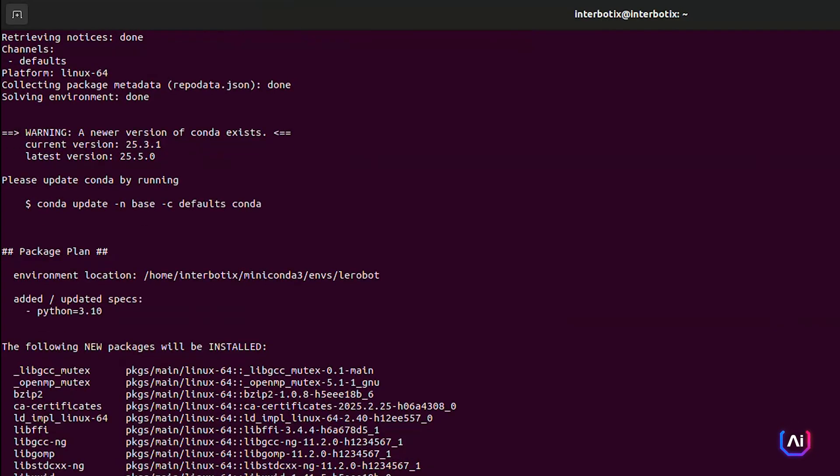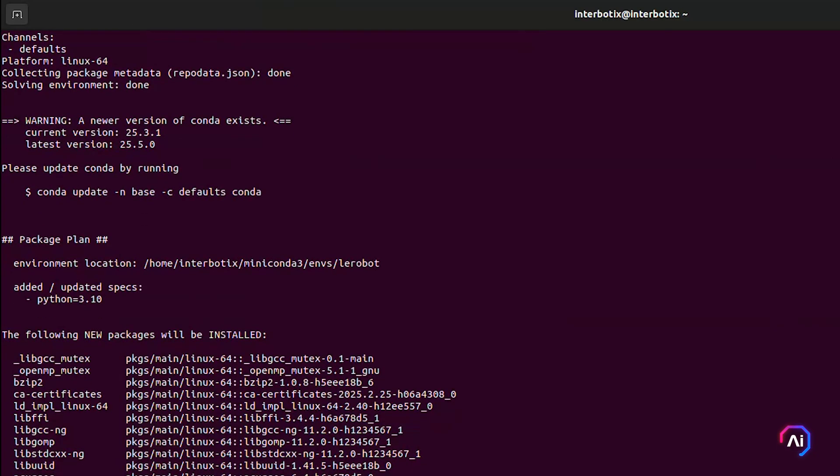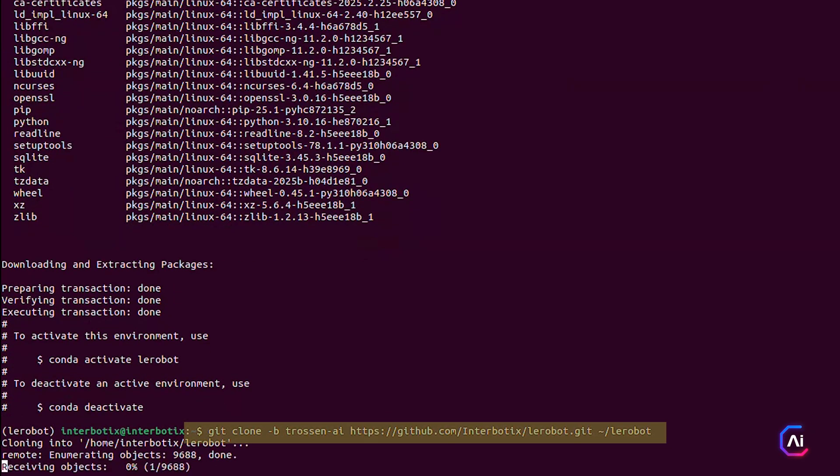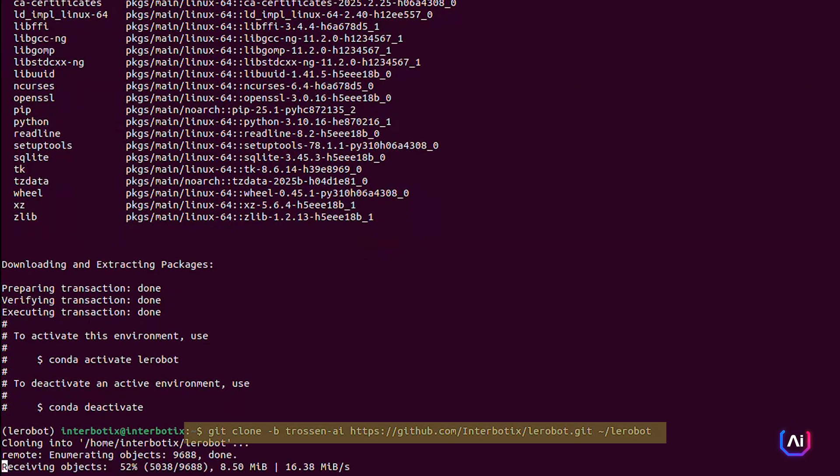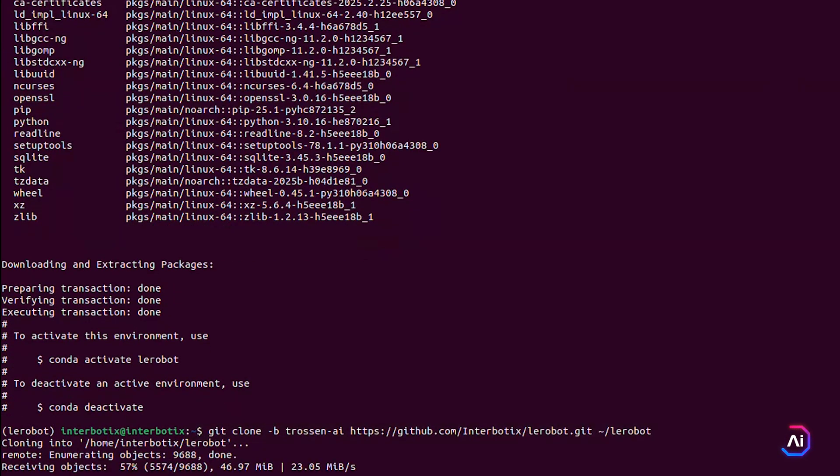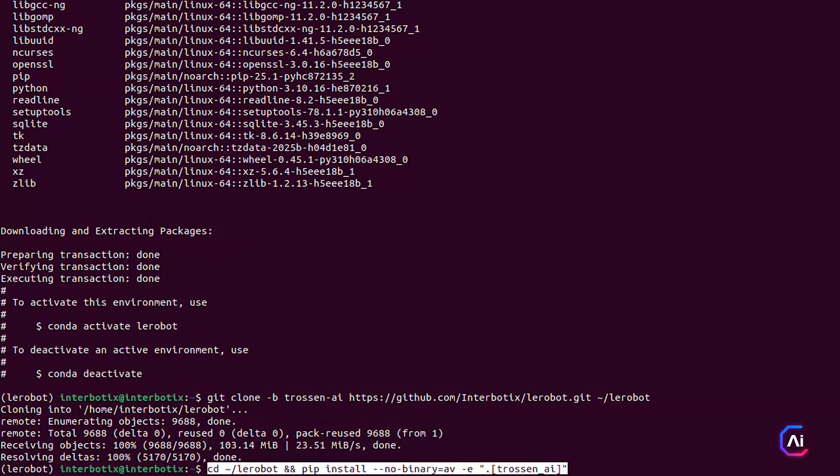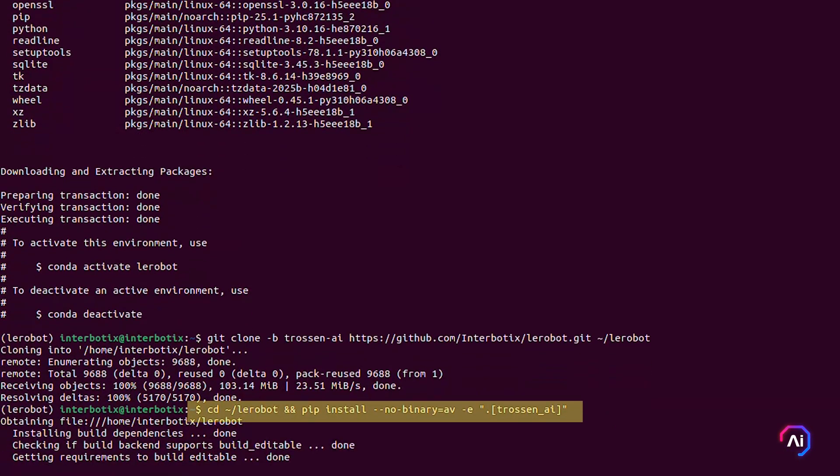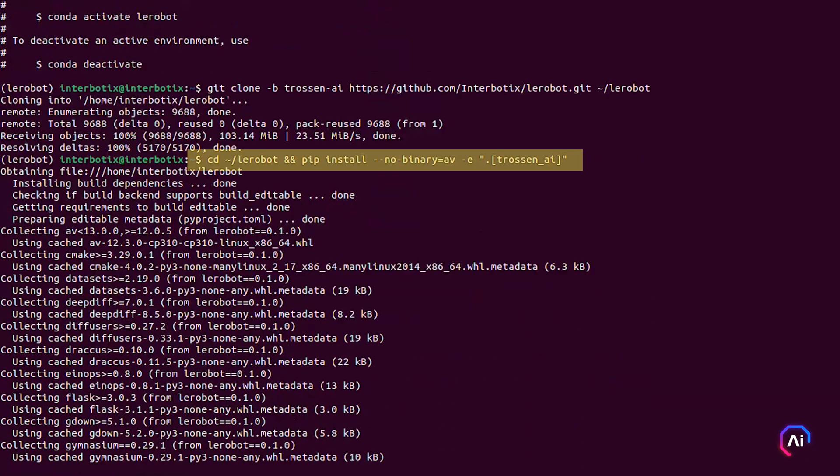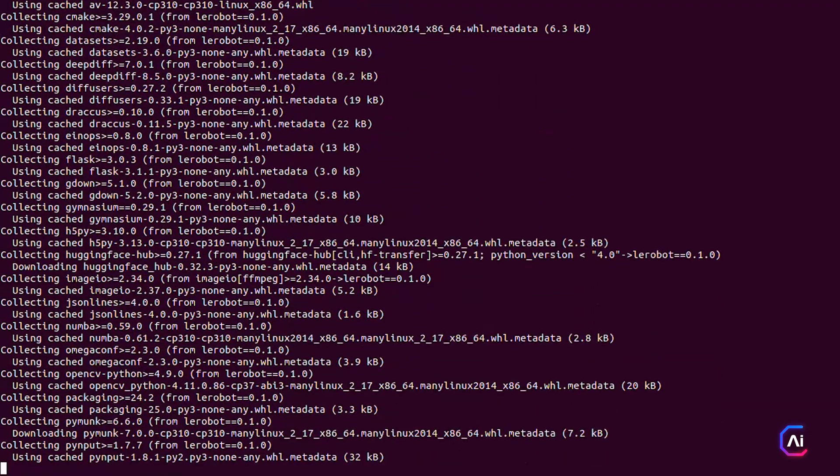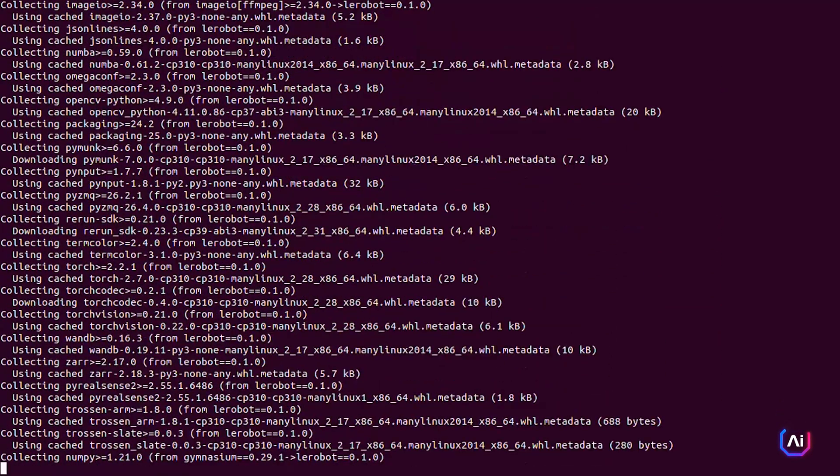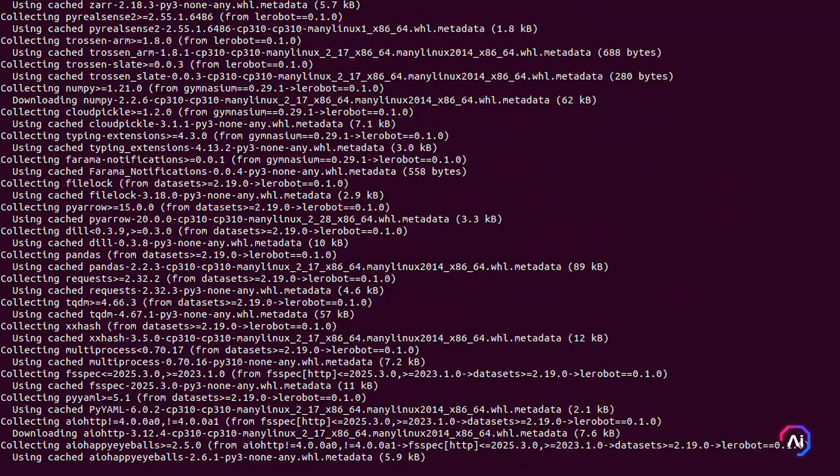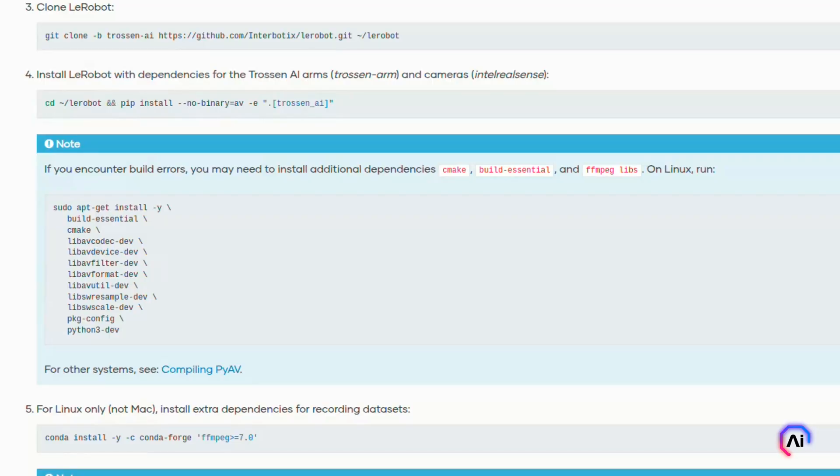Next, clone the Layerbot repository. Make sure you're using the Trosten AI branch, then move into the folder and install it along with the support for Trosten AI arms and camera integration. Depending on your system, you might hit some build errors, especially related to video dependencies. If that happens, just install the following.